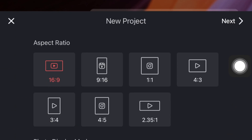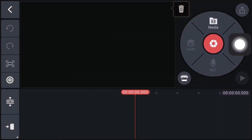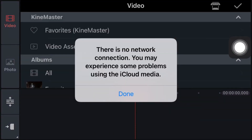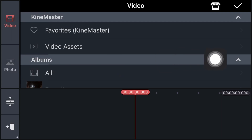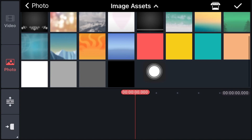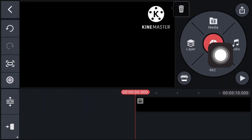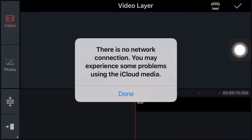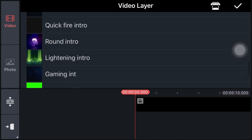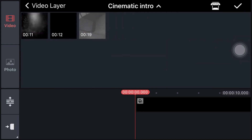Click on Create New, click on 16:9, and click on Next. Click on Media, click on Photo, click on Image Assets, and select the black screen. Now click on Layer, click on Media, and add the main intro template of 11 seconds.